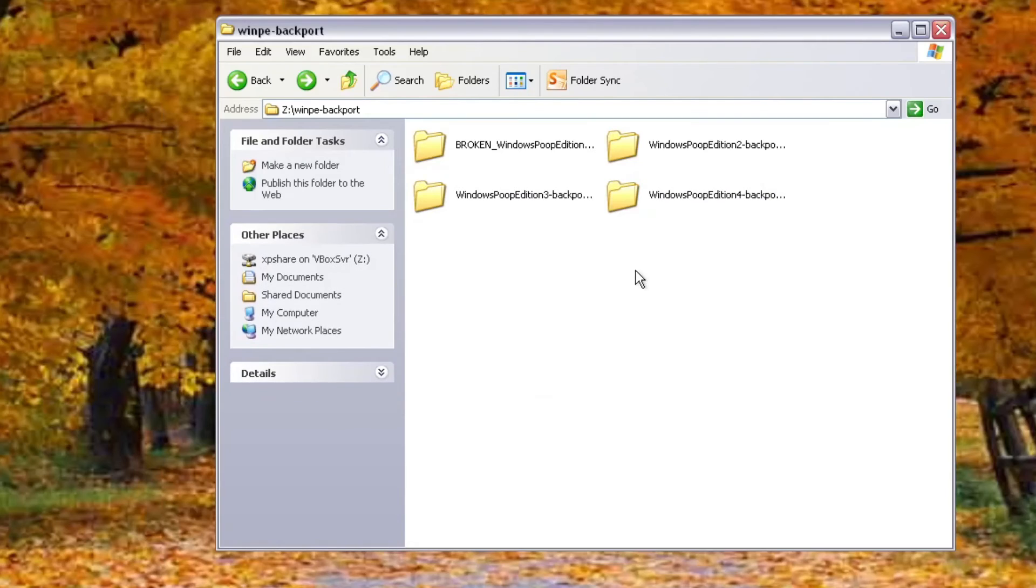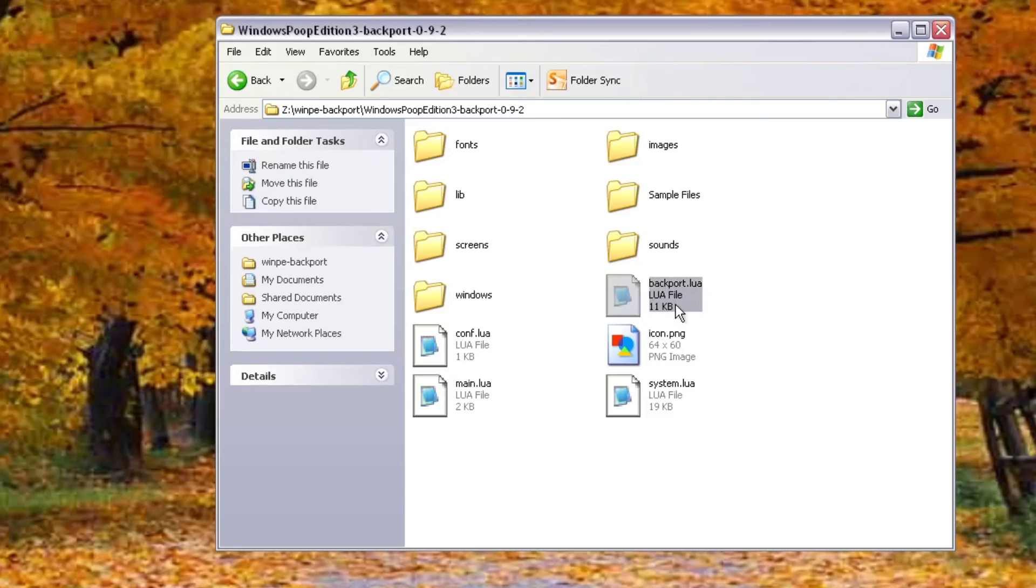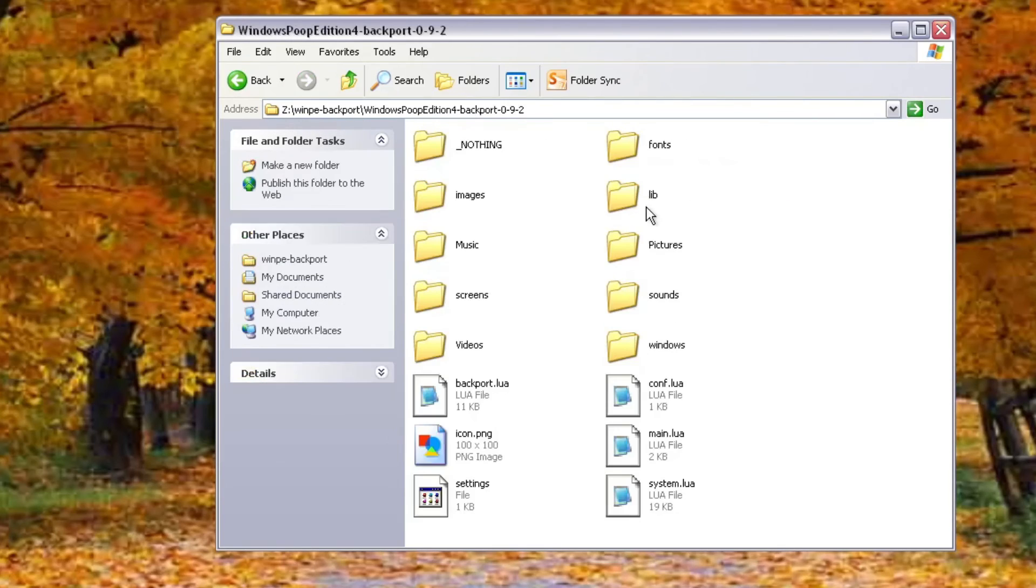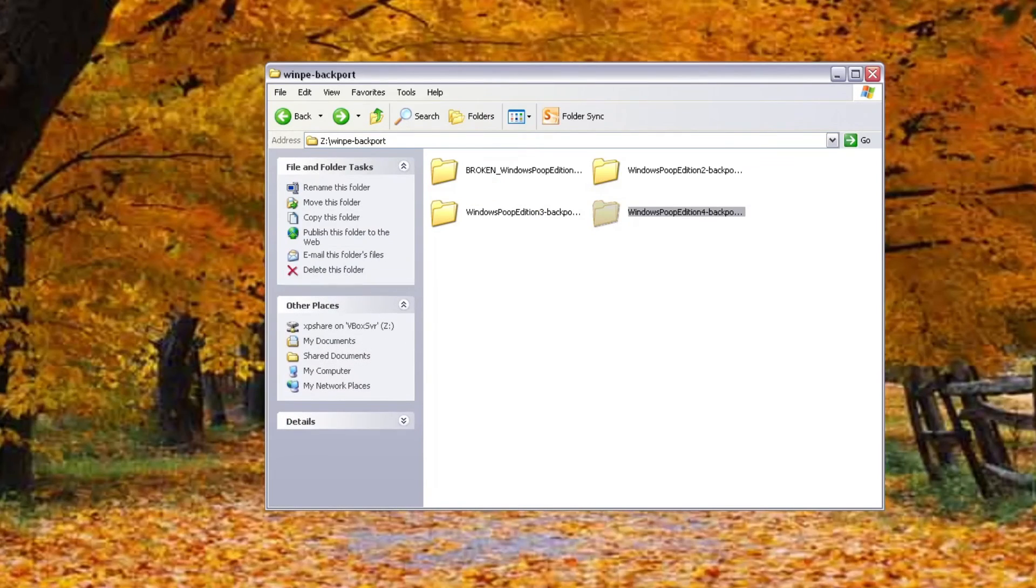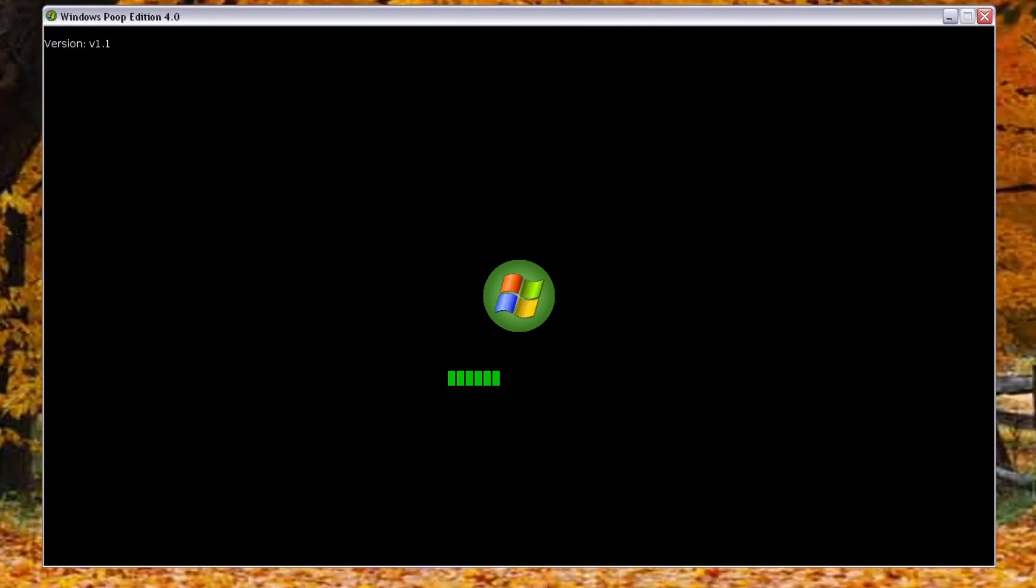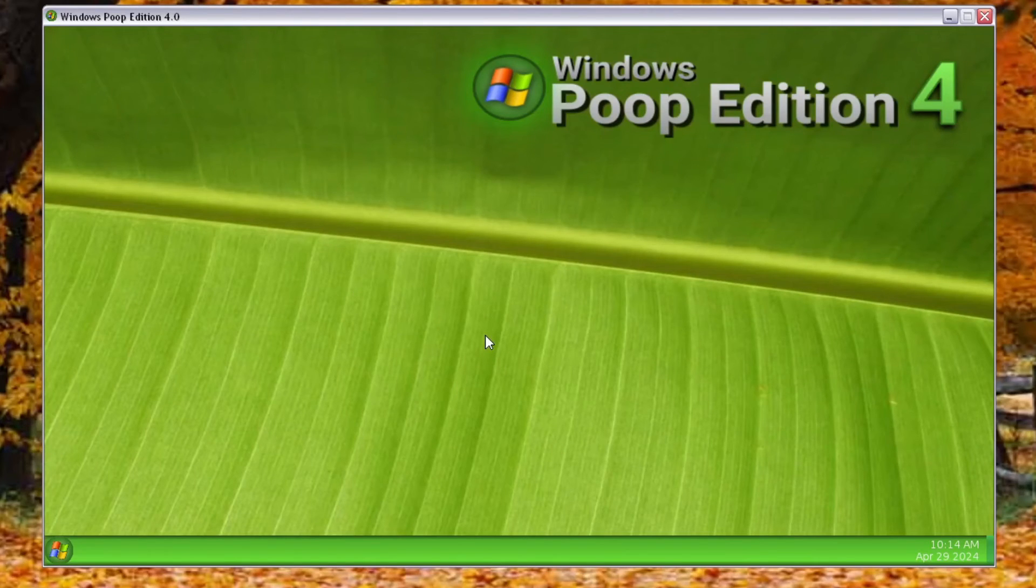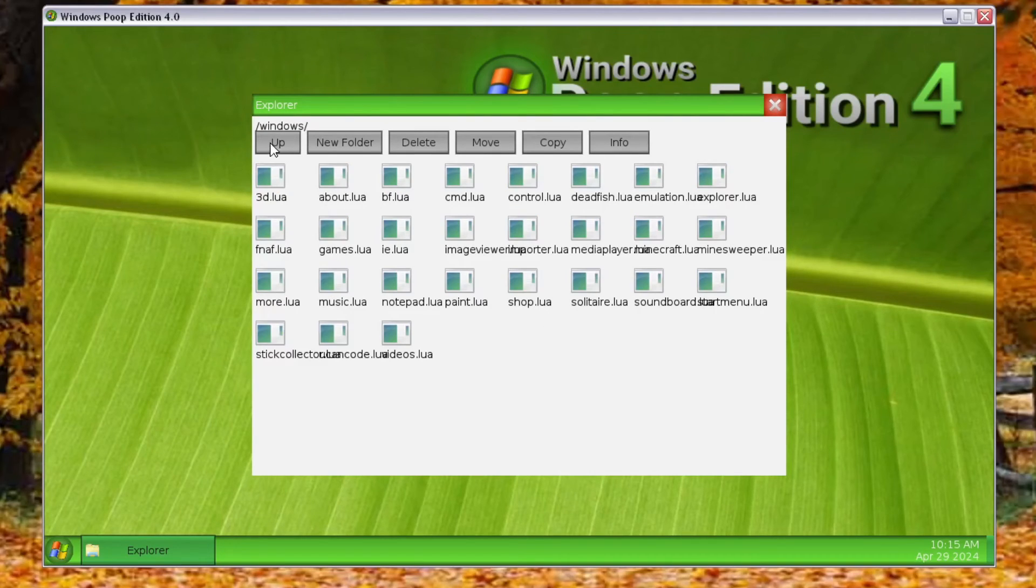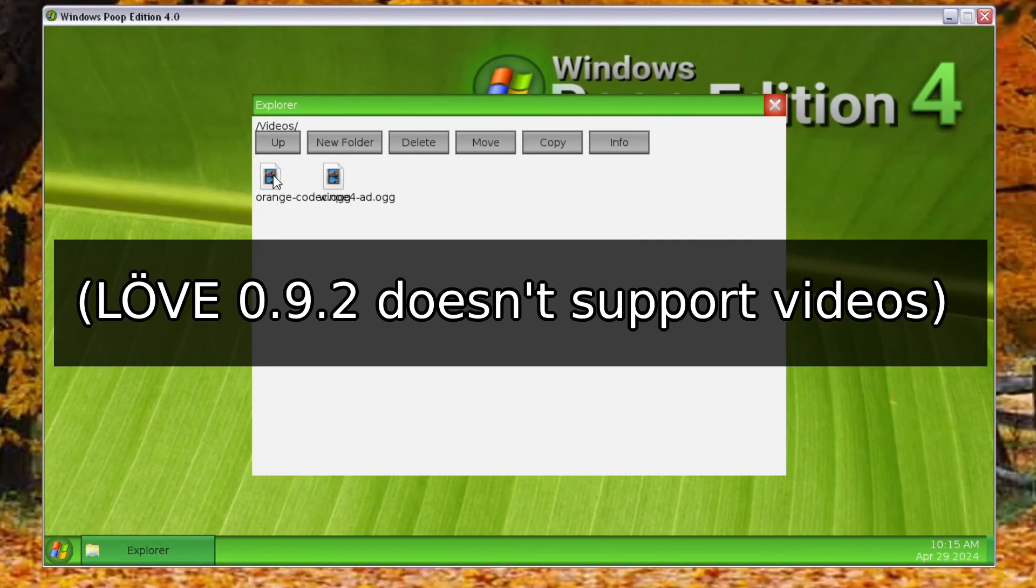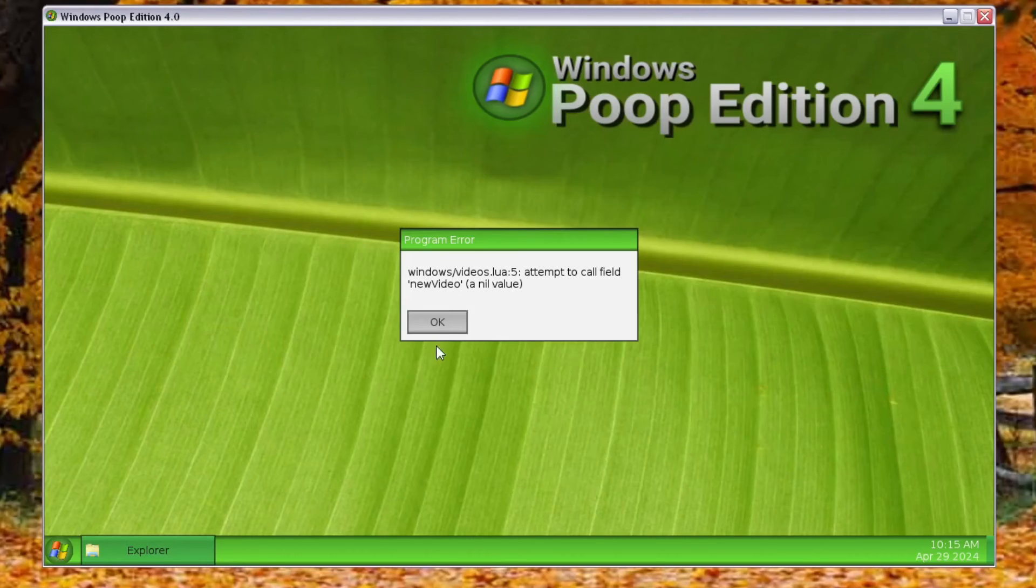Now, funnily enough, this literally already works when you copy the backport from Windows Poop Edition 3 just into Windows Poop Edition 4. It just kind of already works. Let's just actually run it. And yeah, it just already works, which shouldn't be that surprising. Windows Poop Edition 4 isn't that different to Windows Poop Edition 3, honestly. Now, these old Windows Poop Edition versions are kind of weird and geriatric because I barely knew how to program at the time. And you can try to play video. It won't work. It will display this error message.